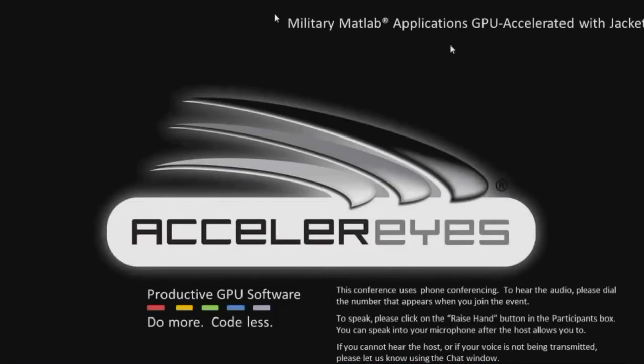We'll go ahead and get started here. I'd like to thank you all for coming out to this webinar. We're excited to help you learn more about JACKET and how it can help you accelerate your MATLAB code using GPUs.